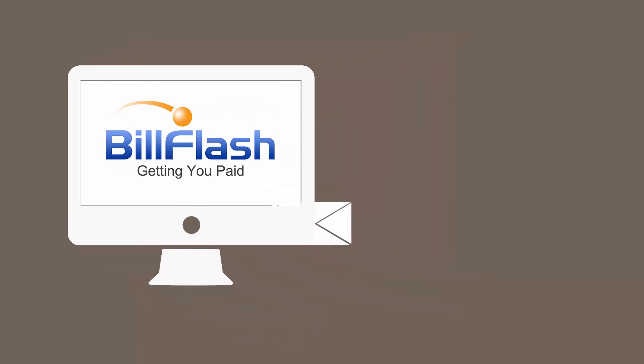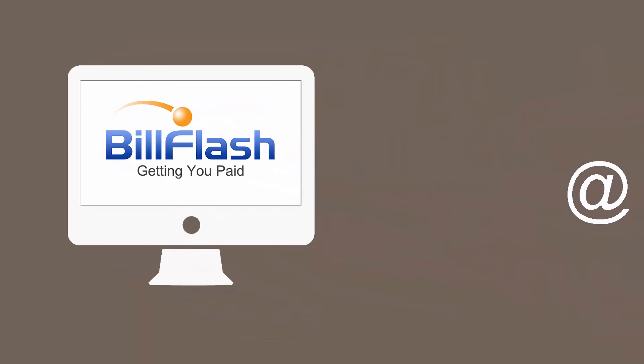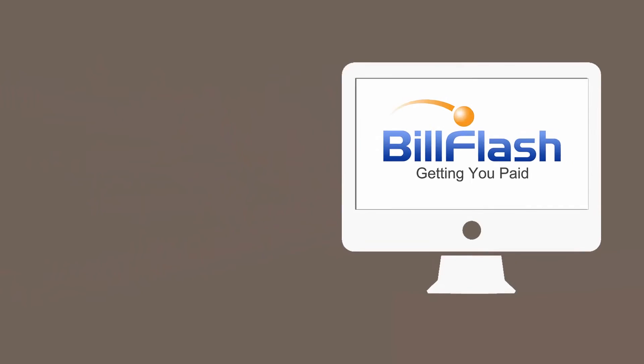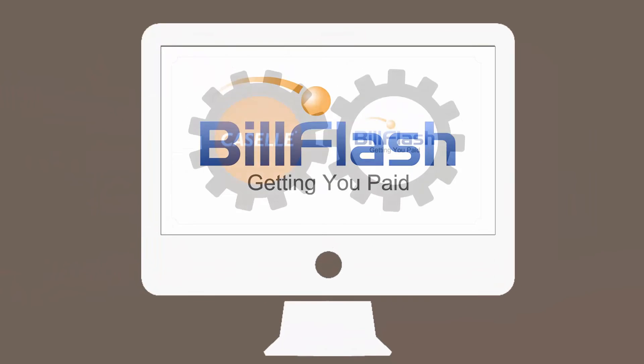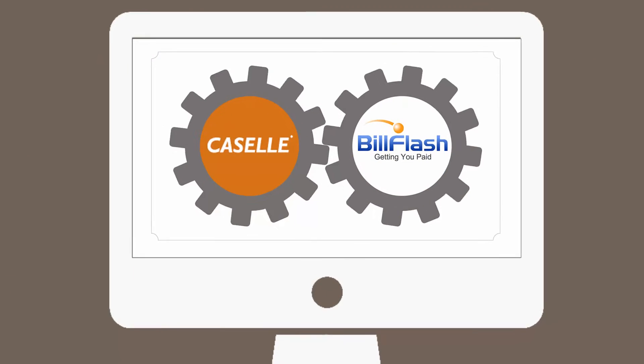Your time is valuable. Let us do the hard work. BillFlash can handle it all - all of your billing and all of your payments. Fast and easy.